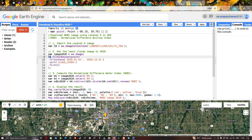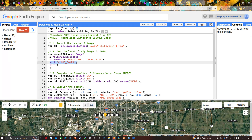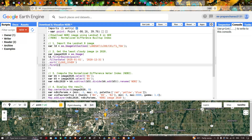Next, we filter by a specific time period using .filterDate('2020-01-01', '2020-12-31'), then sort by cloud cover. This function gives us the image with the least cloud contamination. We then use .first(), which returns the first image in the collection — i.e., the least cloud-contaminated image.